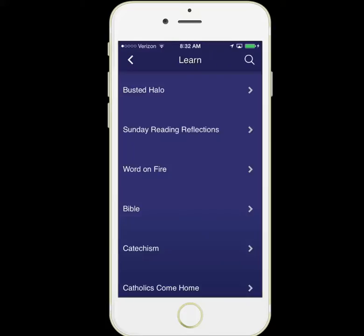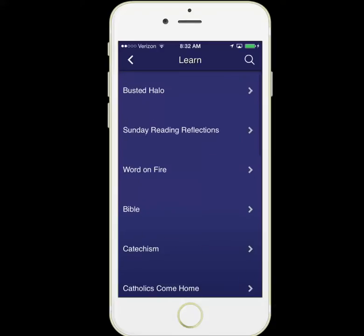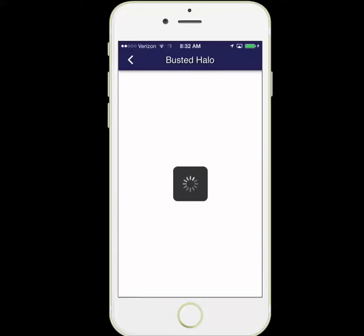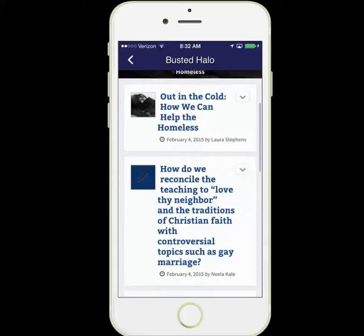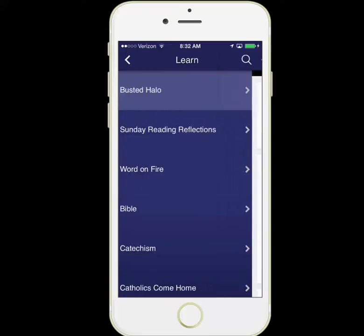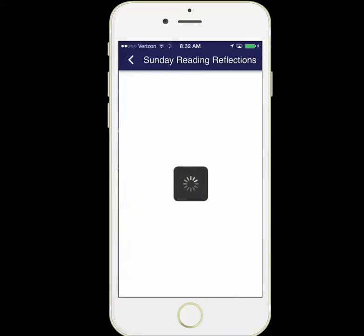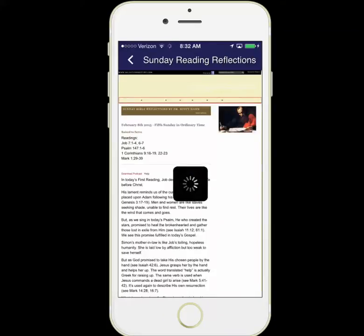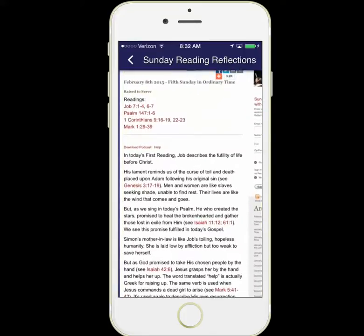Let's take a look at the Learn section. Here again we have many resources to help you learn about your Catholic faith. Busted Halo offers very easy to grasp and fun videos on the Catholic faith. We have Sunday reading reflections to help you prepare and meditate on the upcoming or just passing Sunday readings.